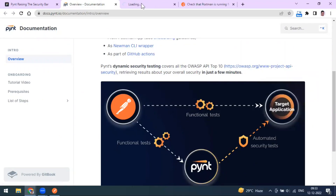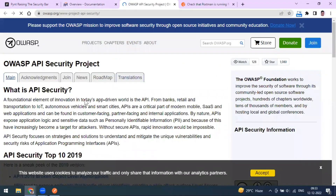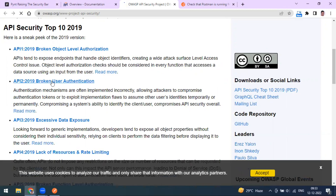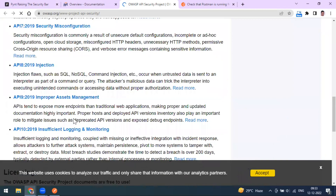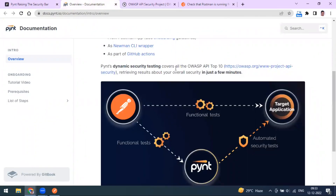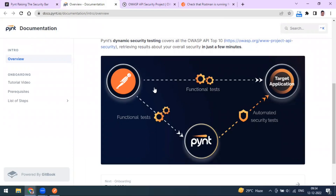The security checks Fine performs are based on the OWASP API Security Top 10 standard. This includes broken object-level authorization, broken user authentication, excessive data exposure, and a list of 10 API security tests that can be run against your endpoints. When you use Postman for functional testing — checking that your API returns correct responses — Fine adds a security testing layer on top of that functional test flow.